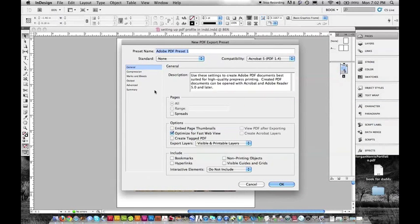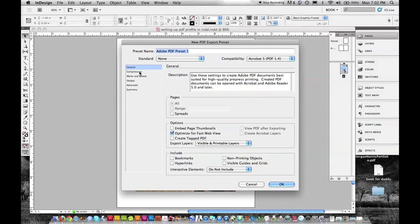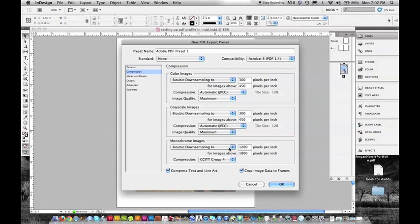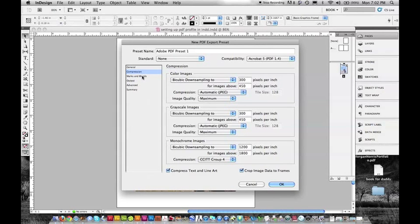We're going to go through all these things to make sure this is exactly what we want. We want the compression to be at 300 dpi, so we're good. This is monochrome 1200, that's fine, that's black and white.